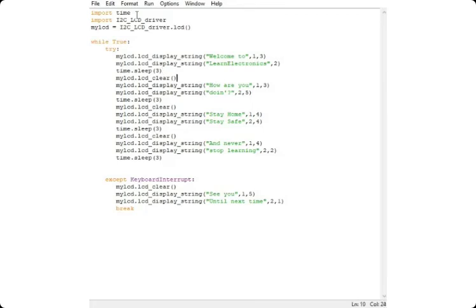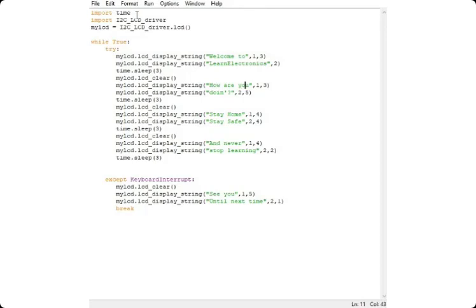Followed by a time.sleep command. Then we clear the LCD and then put another text here: How are you doing? This has got around completely 11 characters, counting including the spaces out there. String length would be 11. Correspondingly you can give your row number and the column number from where you want to start.